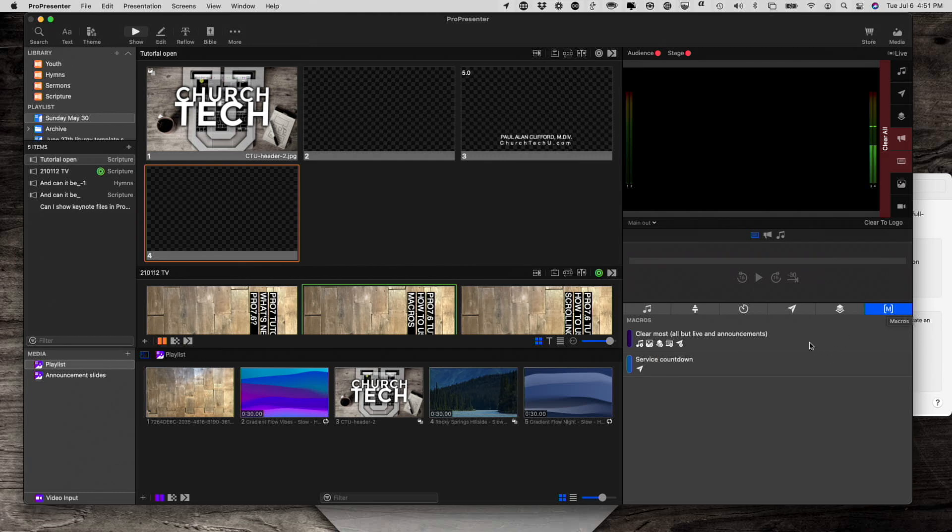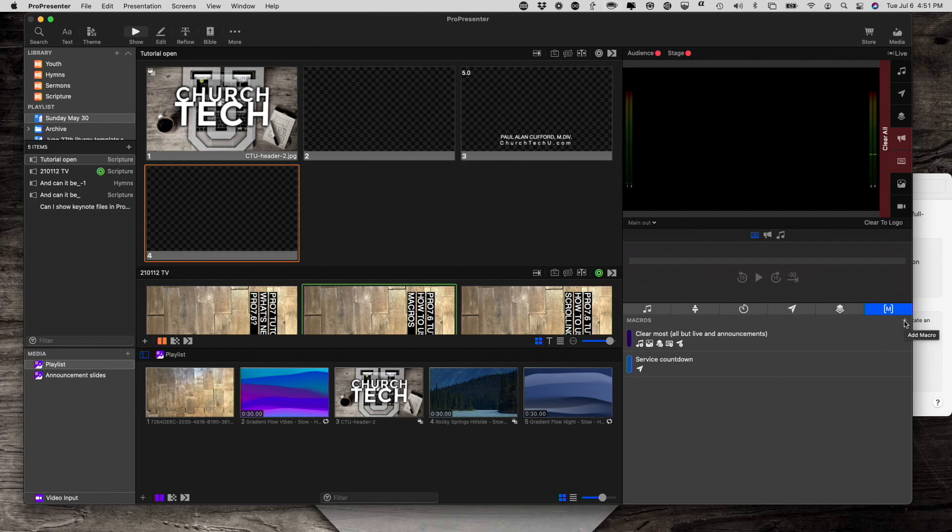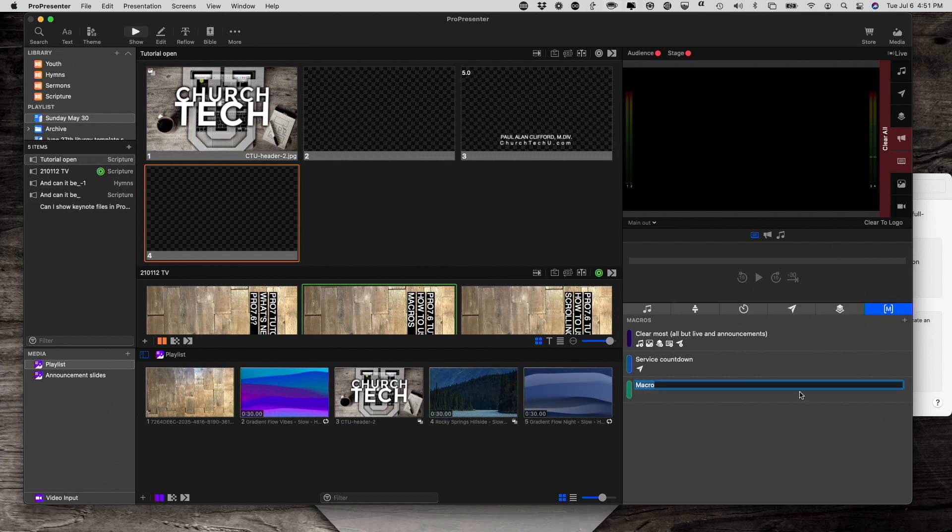Let me get rid of my video down here, and you'll see that I've created a couple of macros already. So, in order to create a macro, you click on the little plus button, having highlighted macros here. So, we click that, and now I can give that a name. Let's say I want to call this Service Reset.